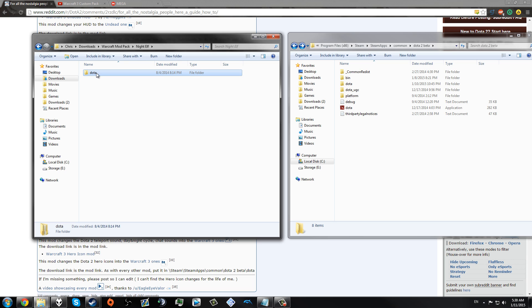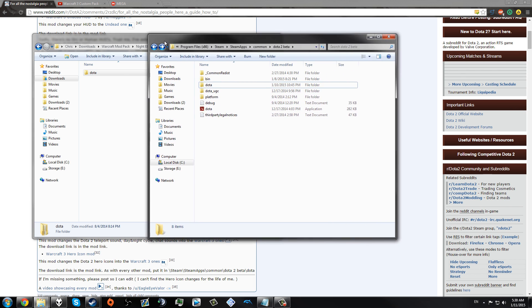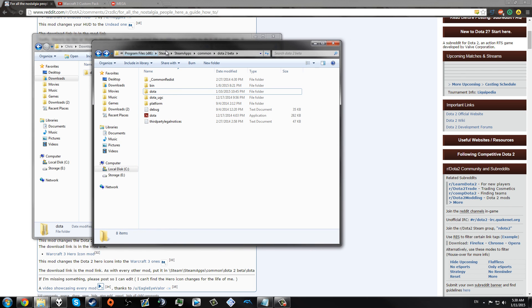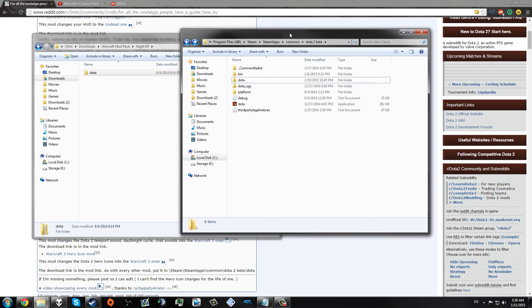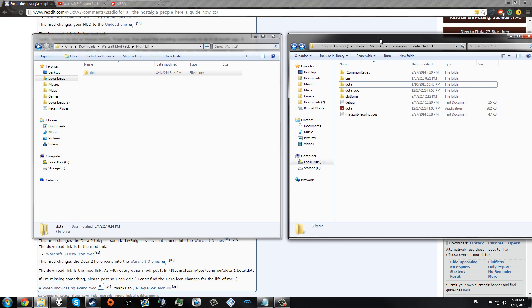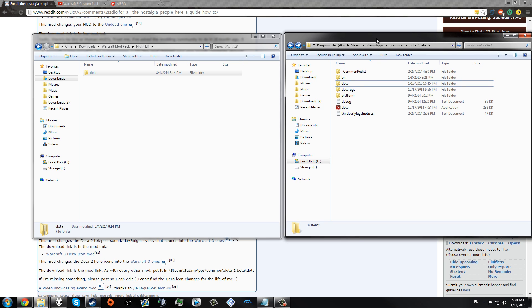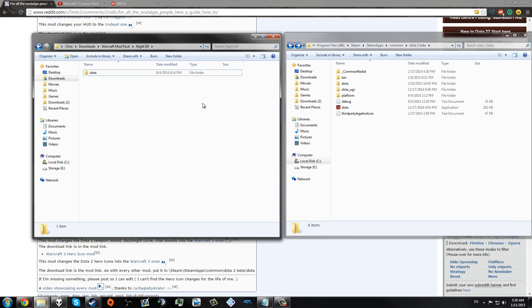So then once you go into this, you'll notice that you have a Dota folder. And when you go into Program Files, Steam, SteamApps, Common, Dota 2 Beta, you'll notice that you have a Dota folder. Pretty much all you do is drag and drop.